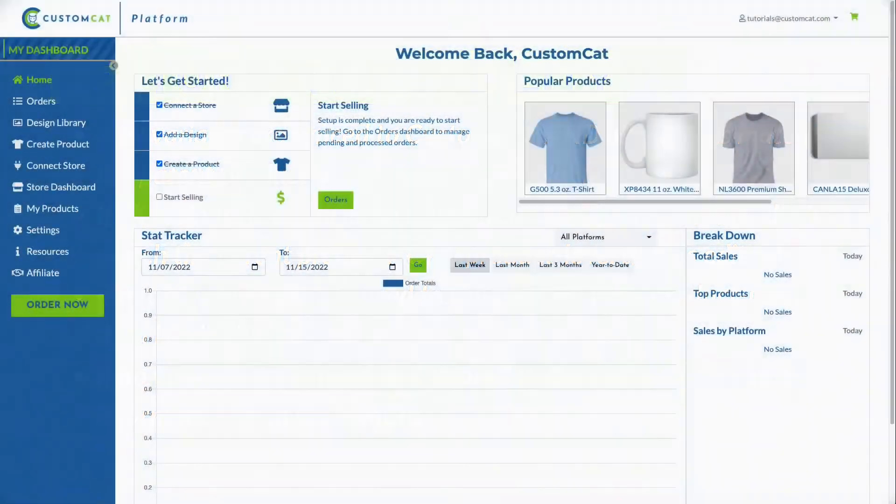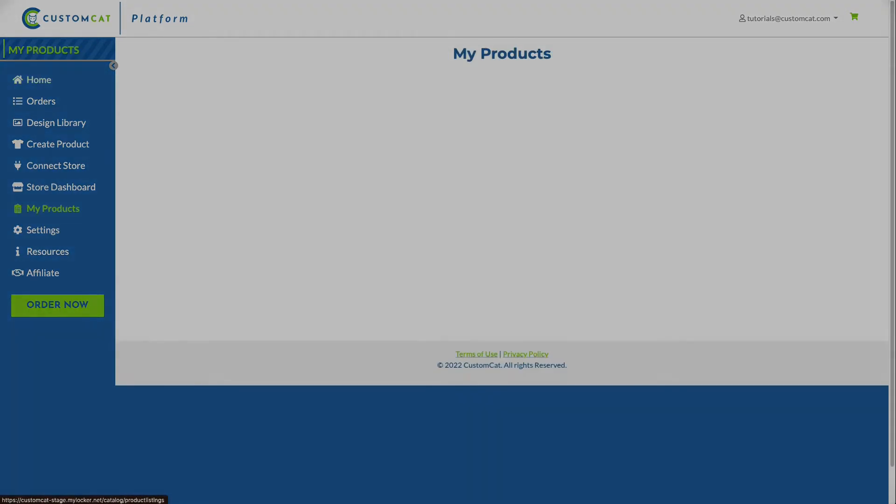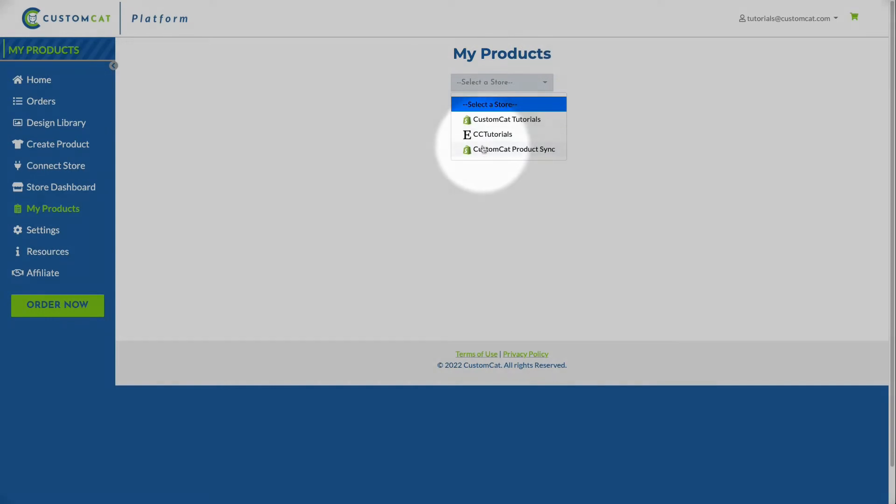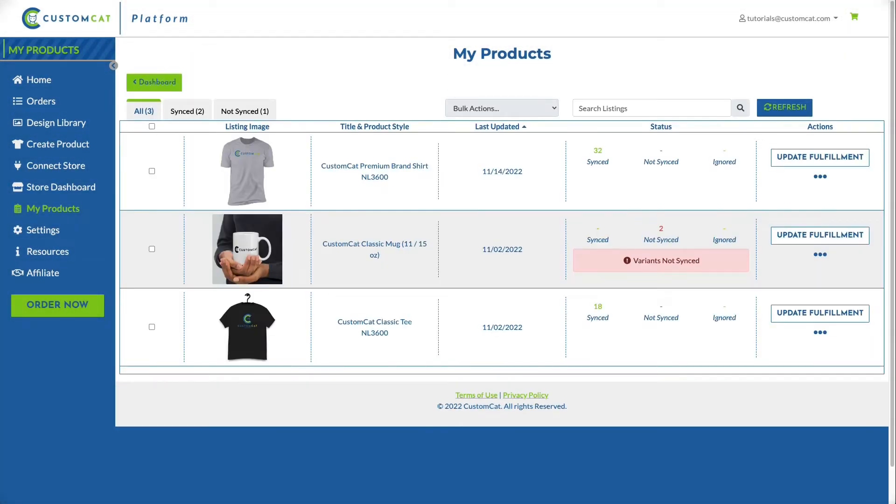If you'd like to edit your product listing for synced or partially synced products, you can do so within the My Products section of your account. First, click My Products in the left navigation menu, then select your store from the dropdown menu.